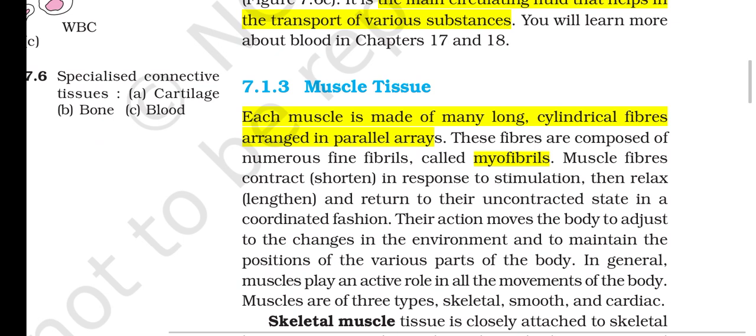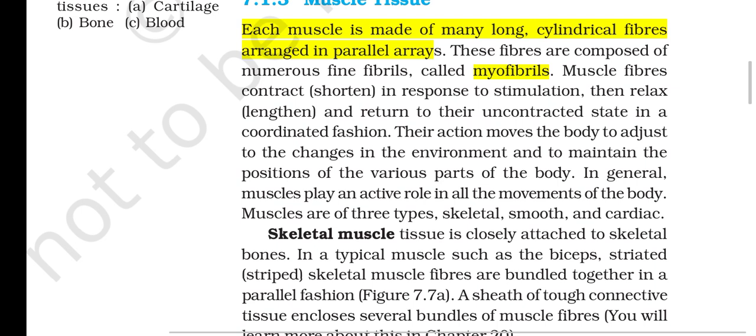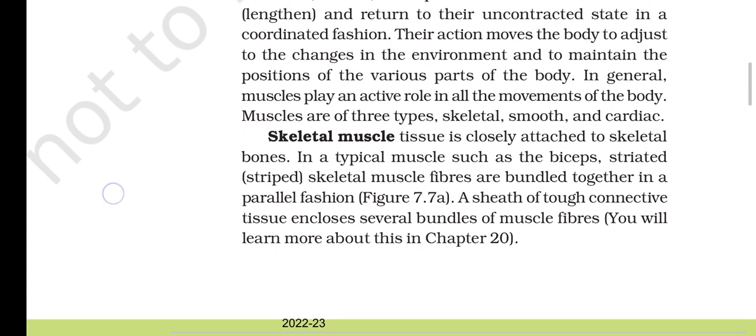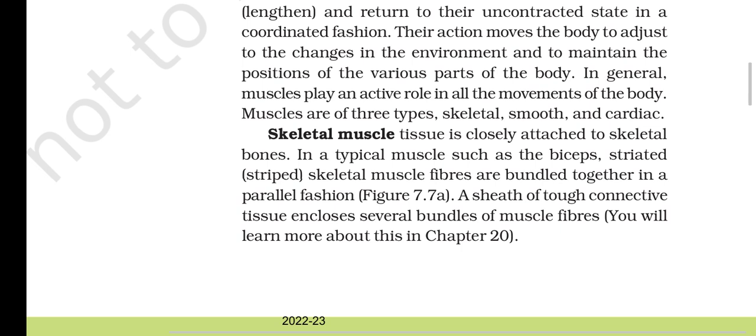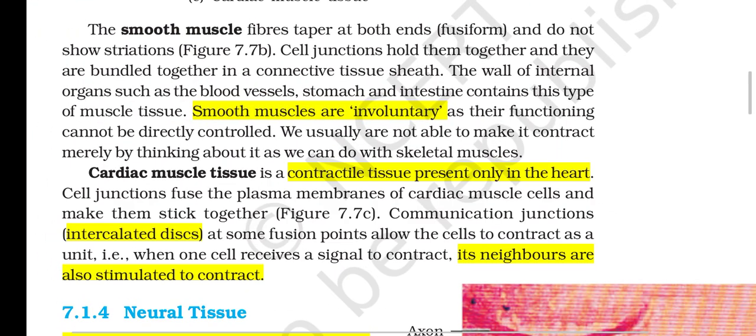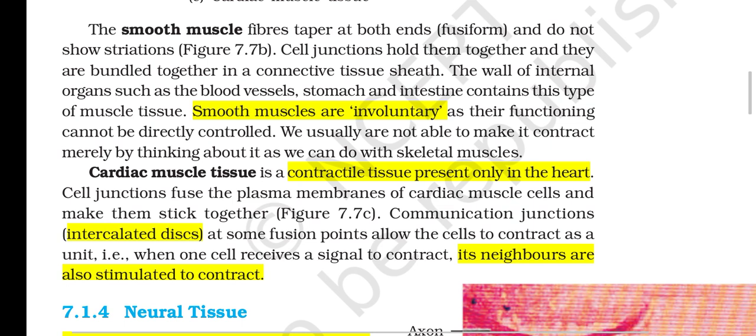Section 7.1.3: Muscle Tissue. Each muscle is made of many long cylindrical fibers arranged in parallel arrays; these fibers are composed of numerous fine fibrils called myofibrils. Muscle fibers contract (shorten) in response to stimulation, then relax (lengthen) and return to their uncontracted state. Their action moves the body to adjust to environmental changes and to maintain positions of various body parts. Muscles are of three types: skeletal, smooth and cardiac. Skeletal muscle tissue is closely attached to skeletal bones; in a typical muscle such as biceps, striated skeletal muscle fibers are bundled together in parallel fashion, enclosed by a sheath of tough connective tissue.